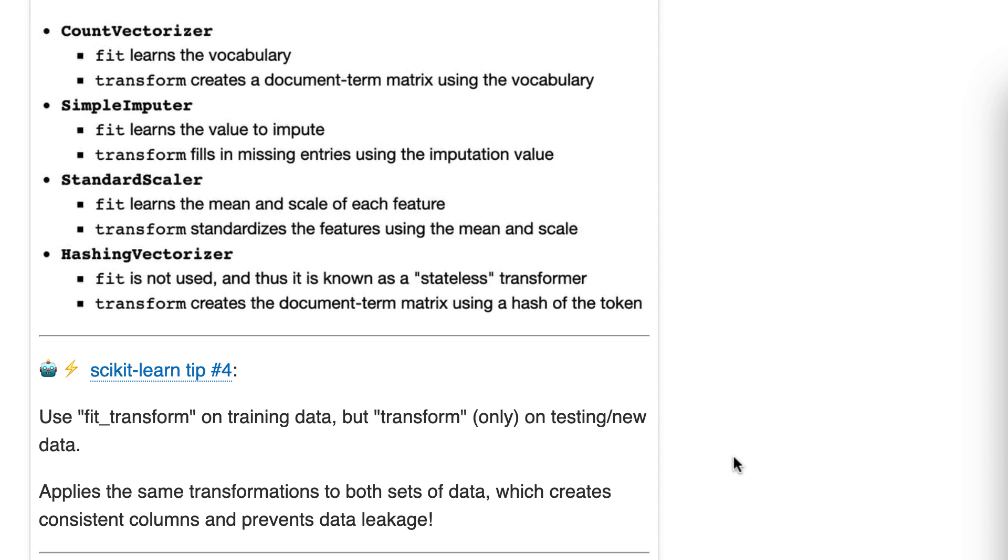If you did instead fill in the mean of the testing data, that would be what is known as data leakage, which basically means learning something new from the testing data. That is not allowed because it doesn't properly simulate reality.